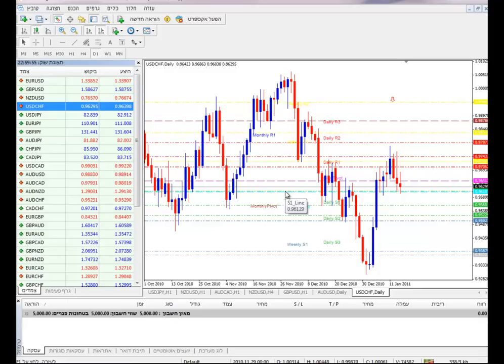So this is a little bit about the show and the correlations between the currency pairs, and here I will wish you success.